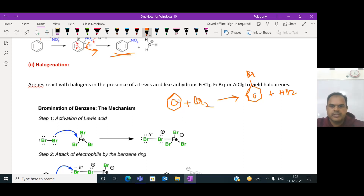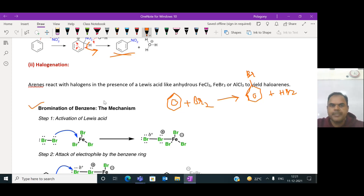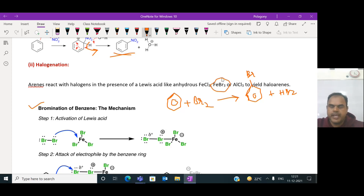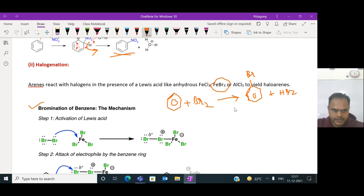This is what we call bromination - bromination of benzene. This reaction takes place in the presence of ferric bromide. Let us look into the mechanism of bromination of benzene - how bromine reacts with benzene to form bromobenzene.